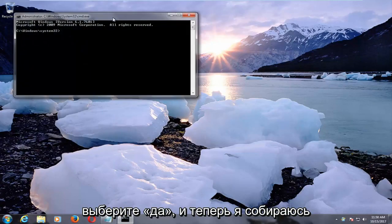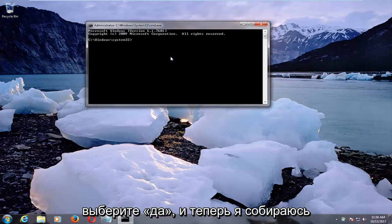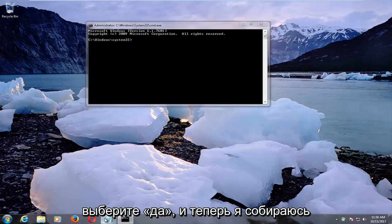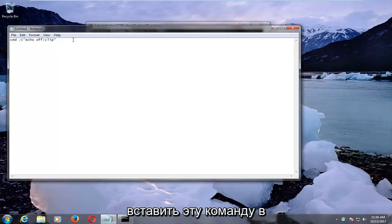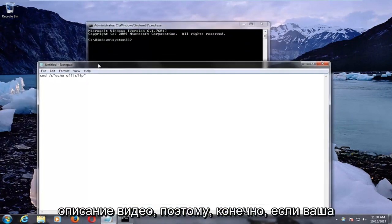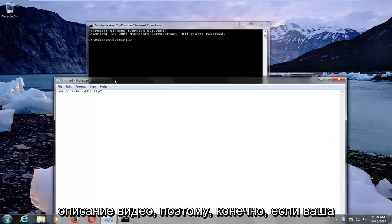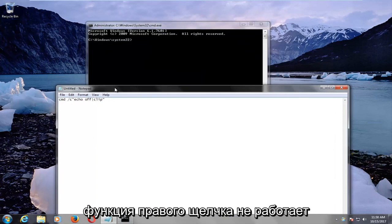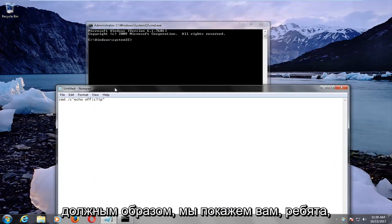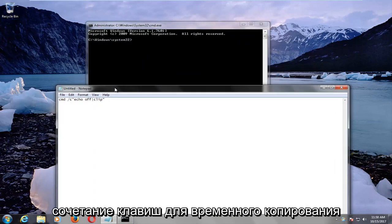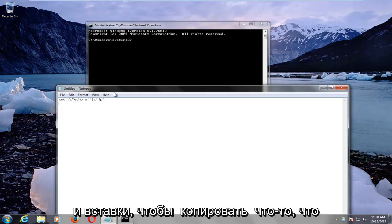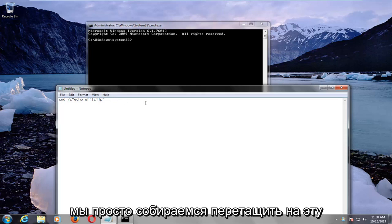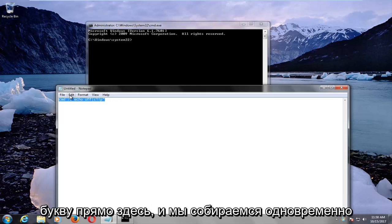And now I'm going to have this command and paste it in the description of the video. So of course, if your right click functionality is not working properly, we're going to show you guys a keyboard shortcut to temporarily copy and paste. So in order to copy something, we're just going to drag over this letter right here,